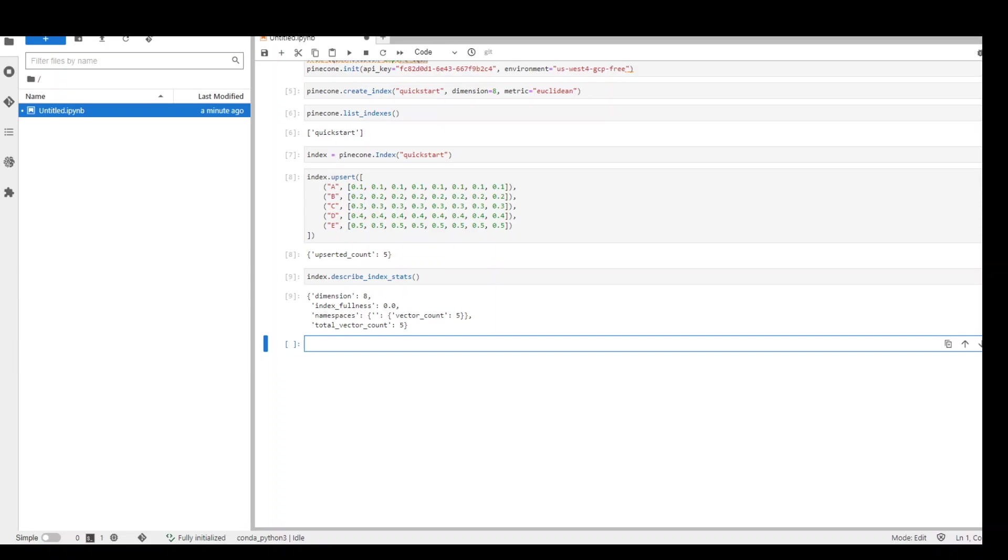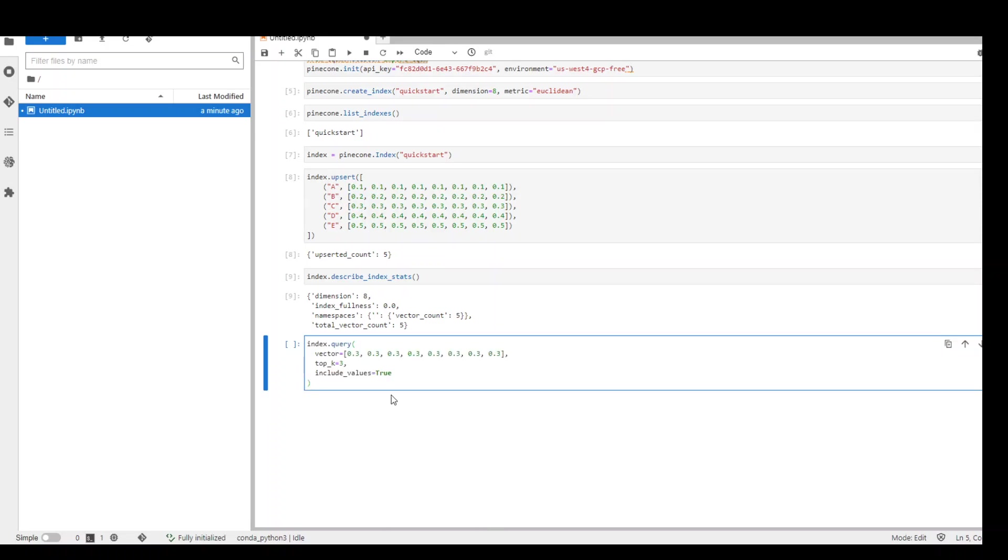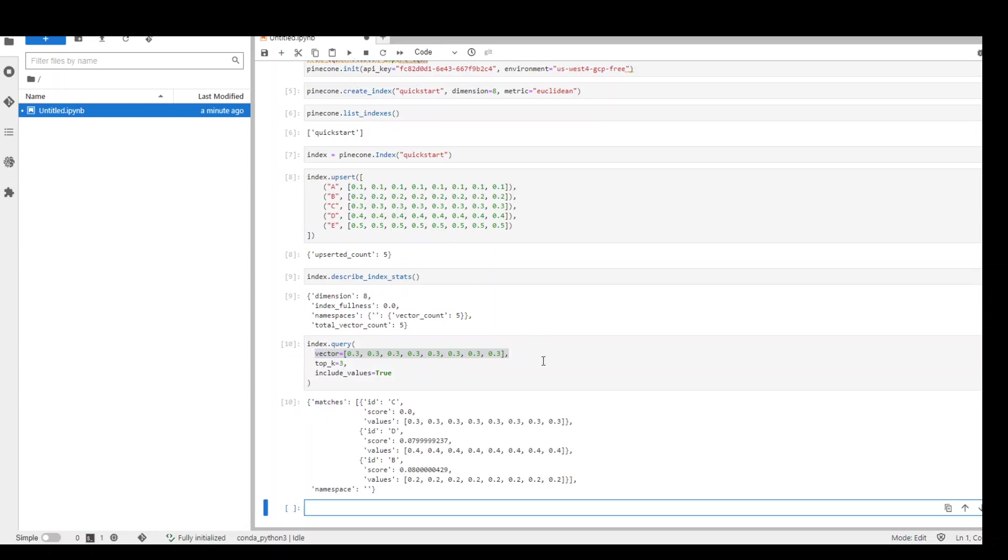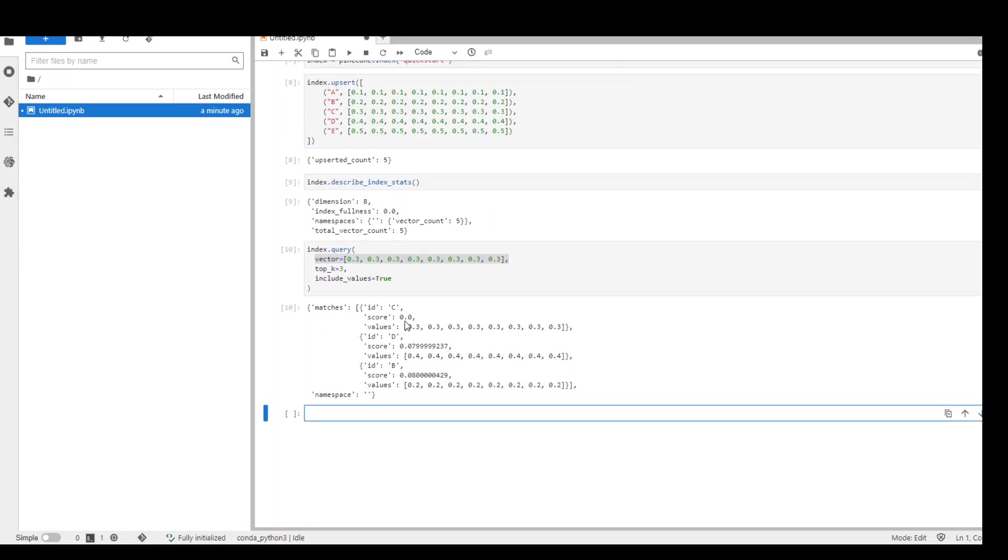Now in the next example, I'm going to show you how to query the index for the first three vectors that are most similar to an example eight dimensional vector. The command is very simple. index.query, we have just given it a vector and then top_k for the top three vectors. So let's run it. So there you go. It has returned us only top three vectors.